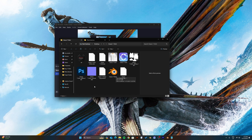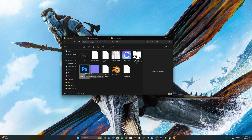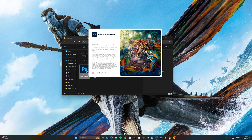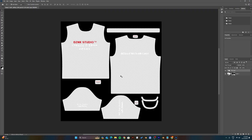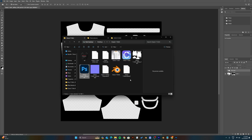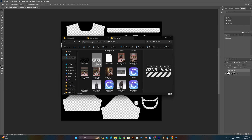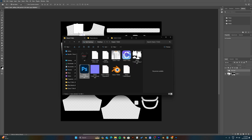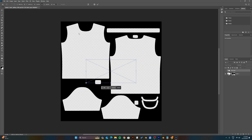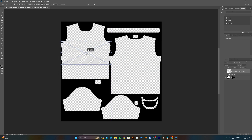Open up the Photoshop document. Once the file is open, hide the info layer. Now locate your graphics and start placing your graphics onto the pattern.